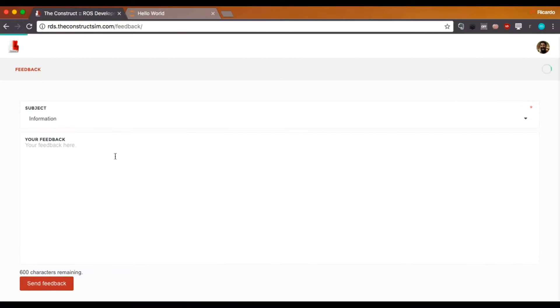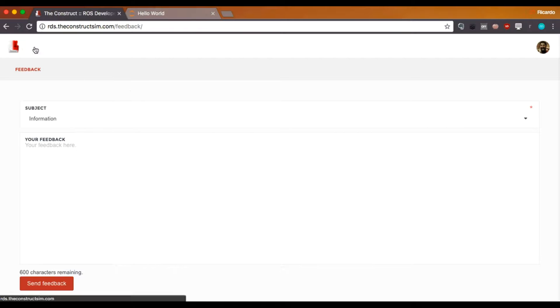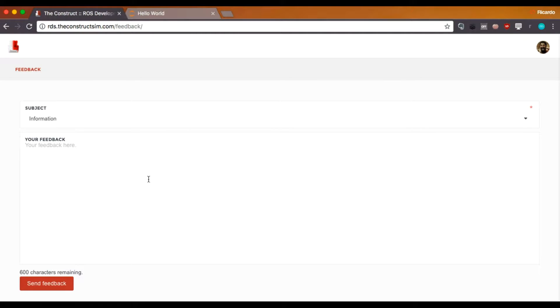This directly will show a question screen. And whatever you write there, it will be received by us.